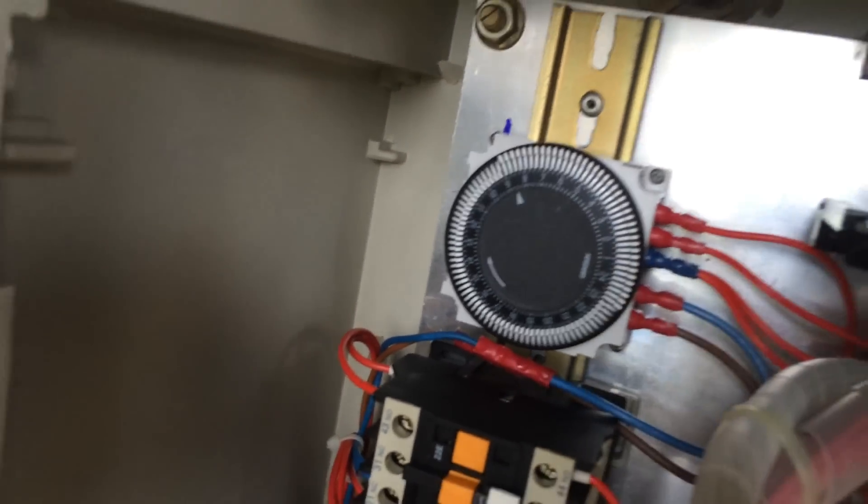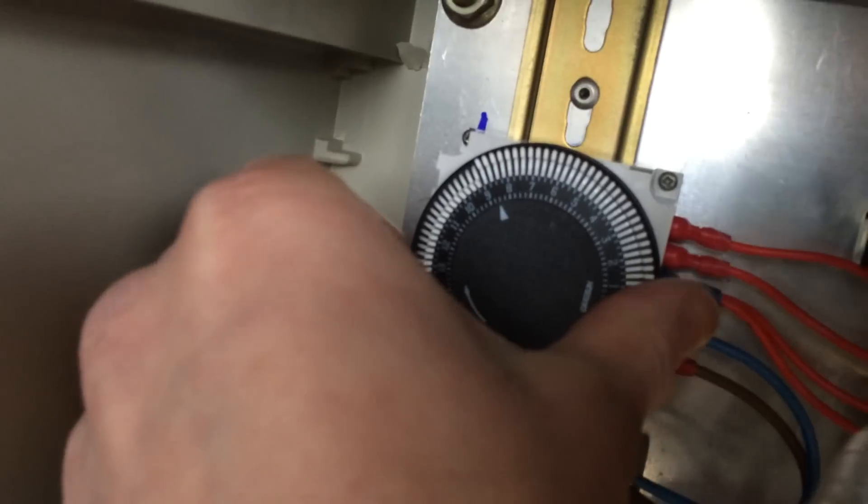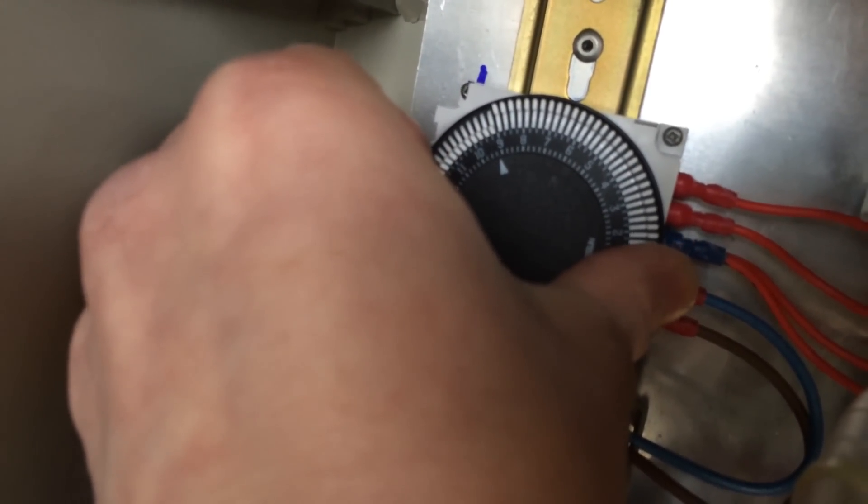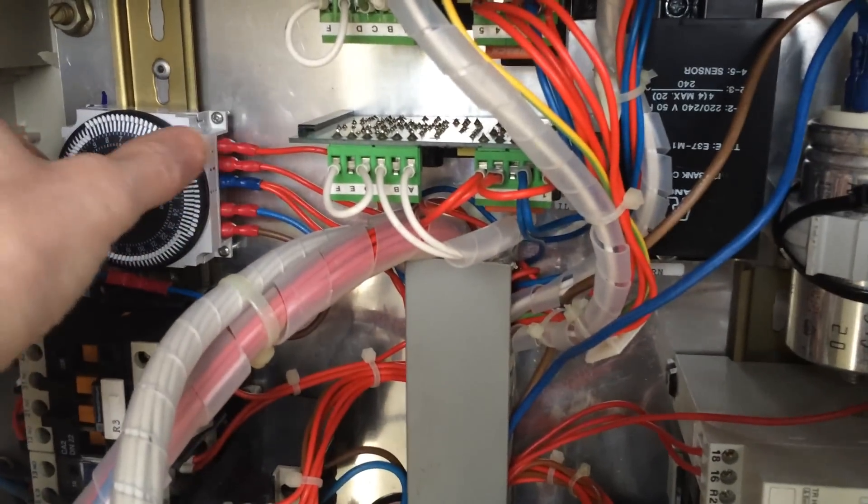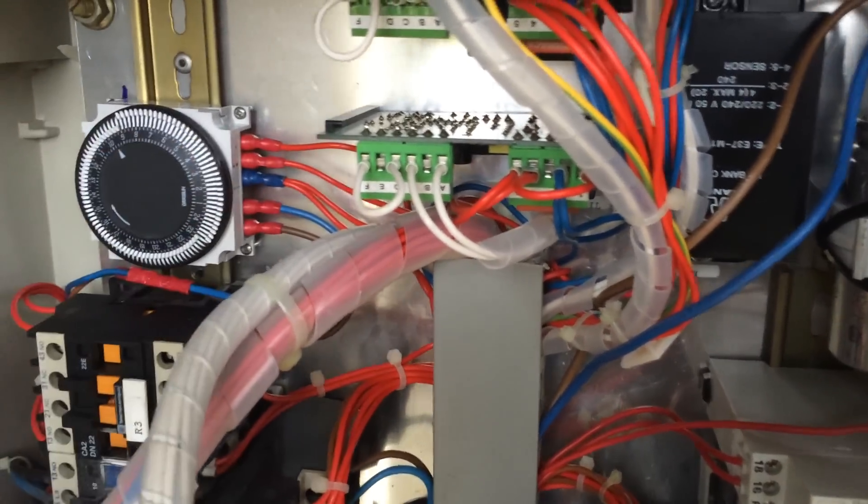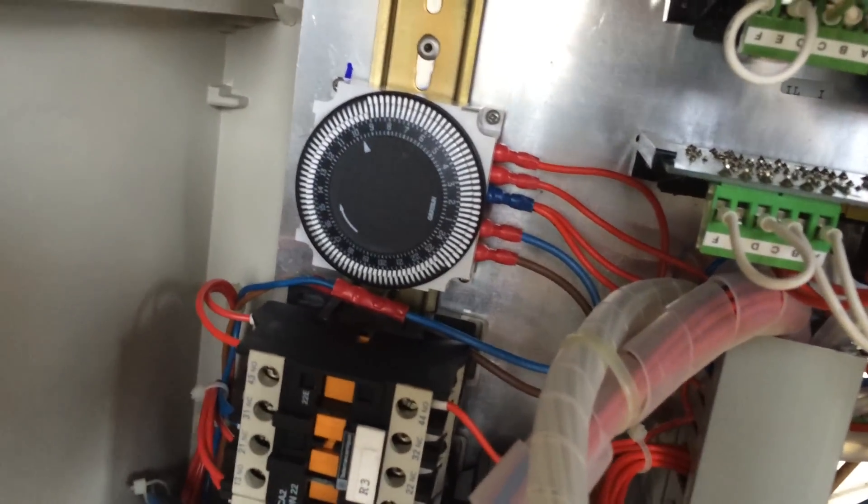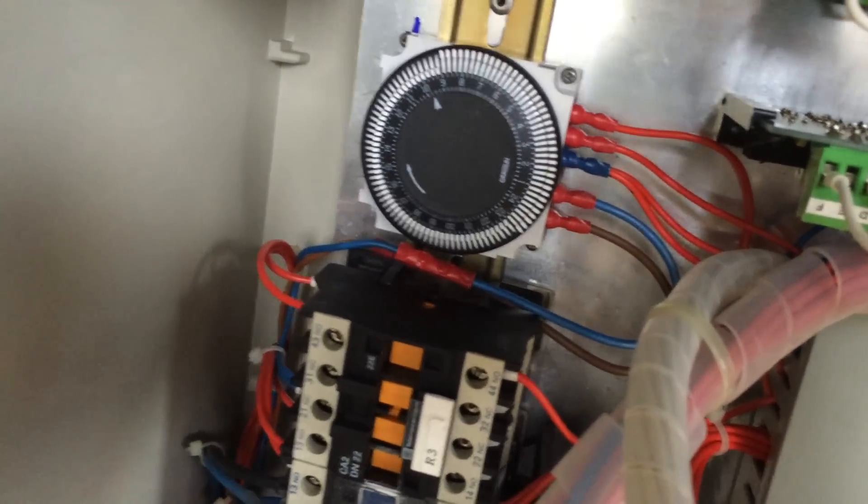We're just checking the operation now. It's set to come on at 11 o'clock at night, and it should turn off at 9 o'clock in the morning, which it does. Then once it goes on to that time, it switches over to the low ice probe sensor, I think.